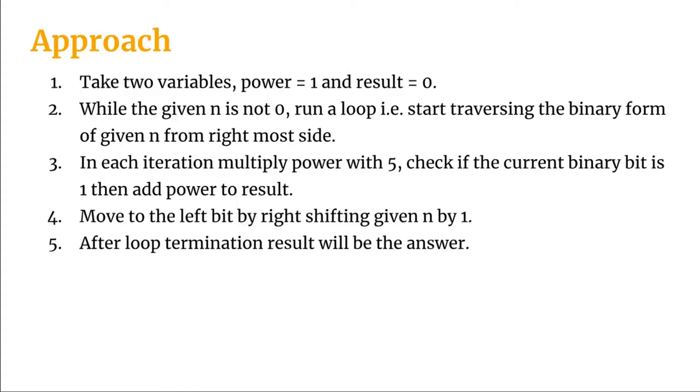We will be taking two variables, let's say power and result, which will be initialized with 1 and 0 respectively. Then I will run a loop while the given input n is not 0.